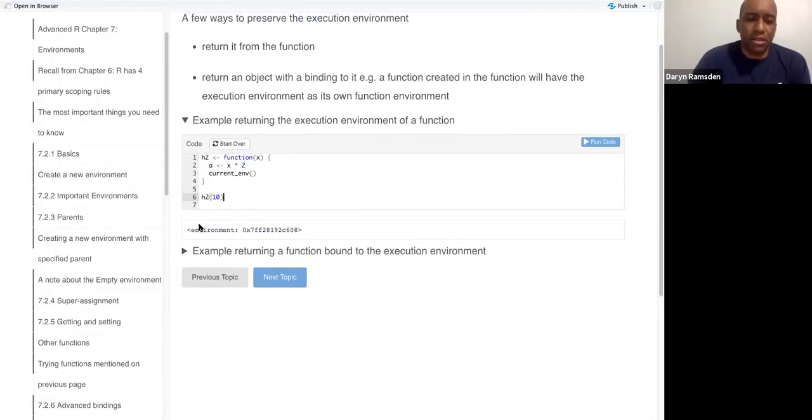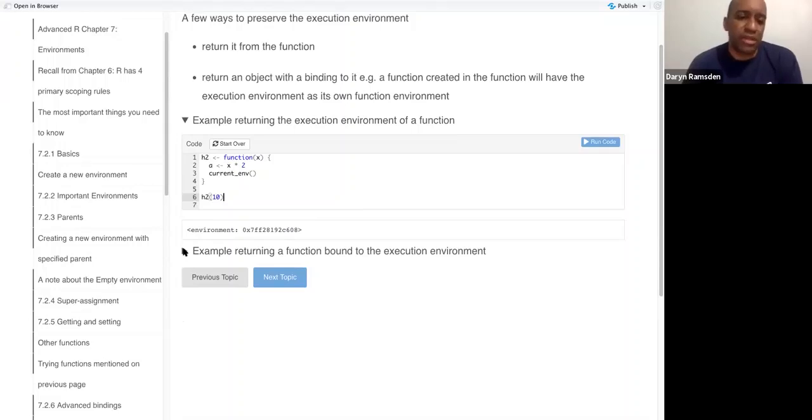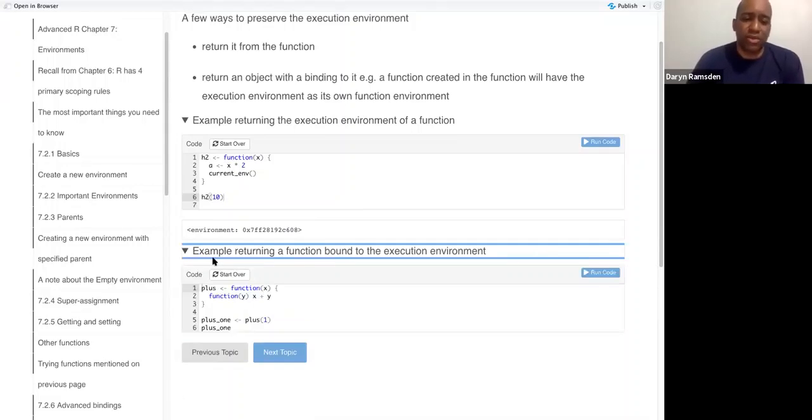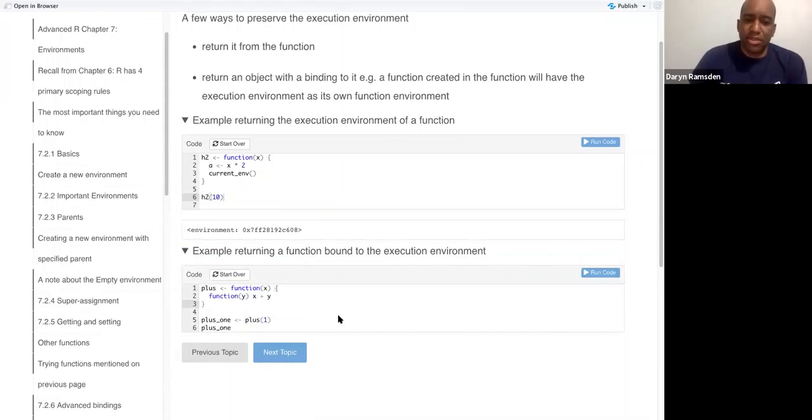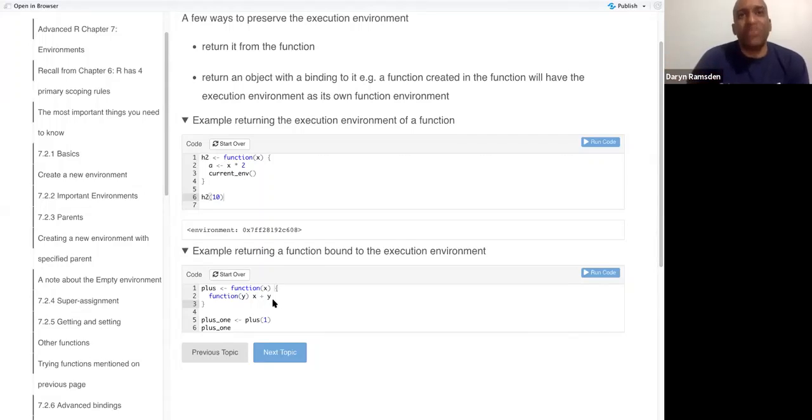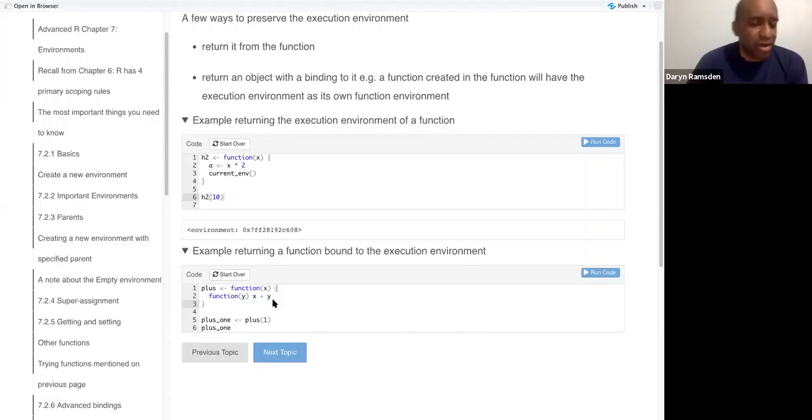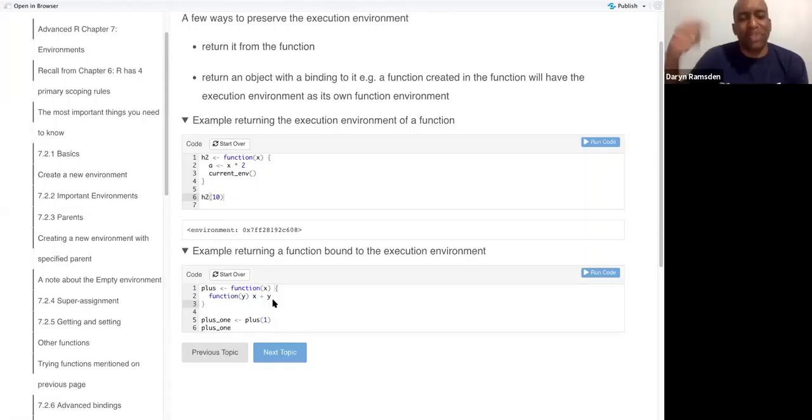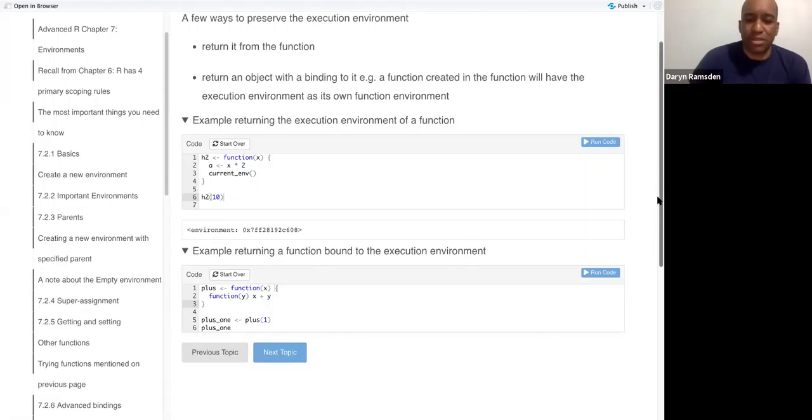And then the other way of returning the execution environment is to return a function, and that function's function environment will be the current environment of the function it's in, which is the execution environment.